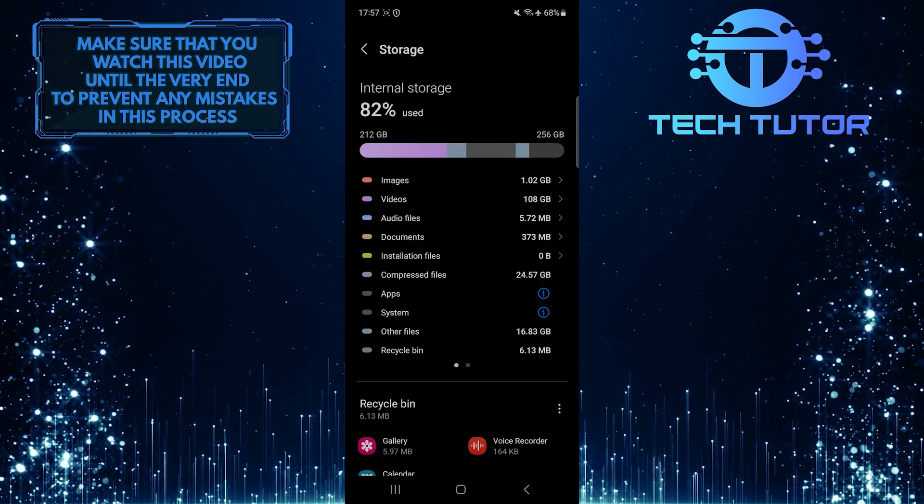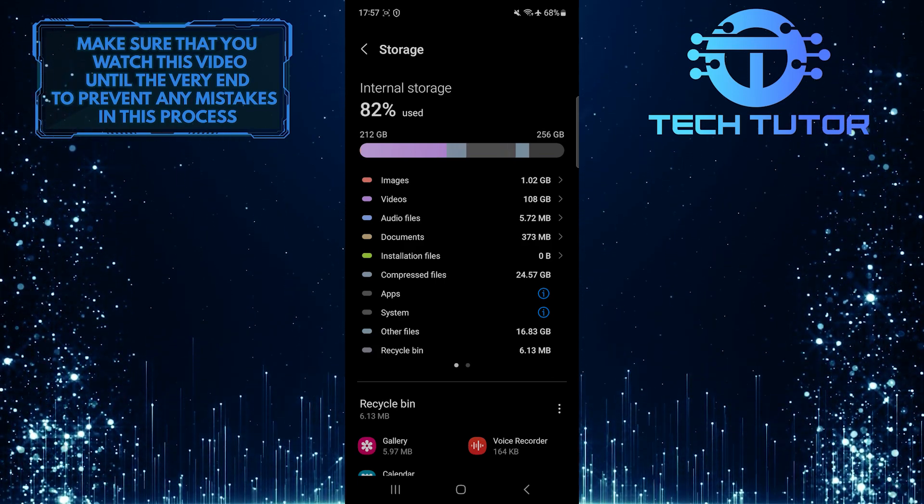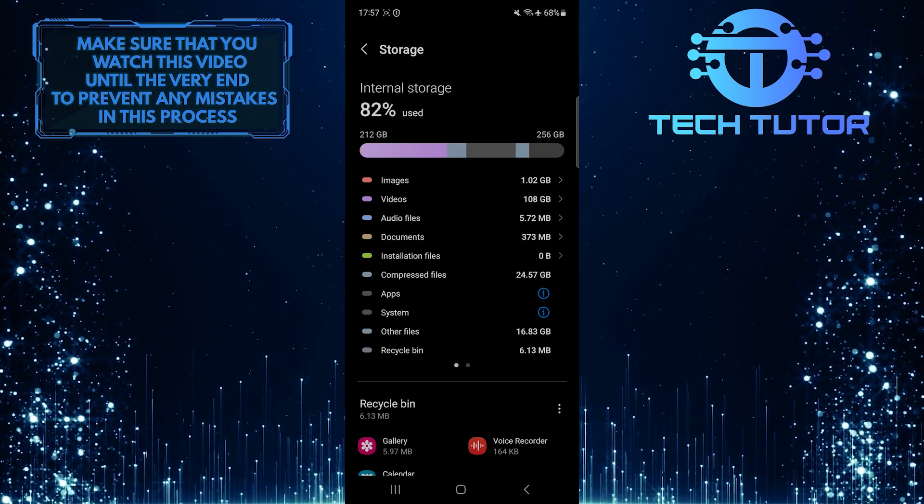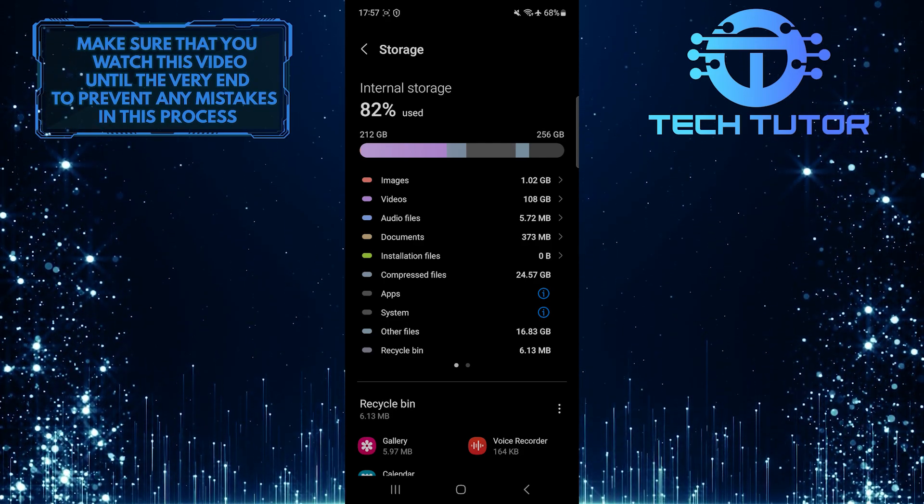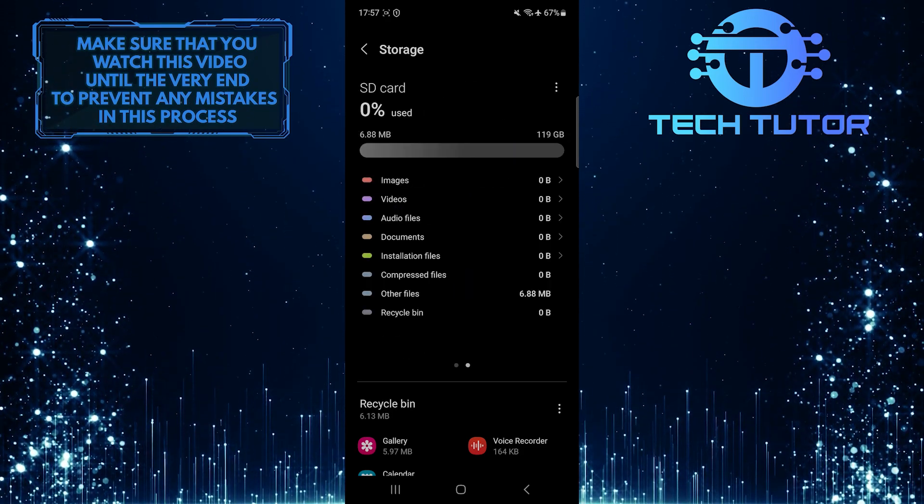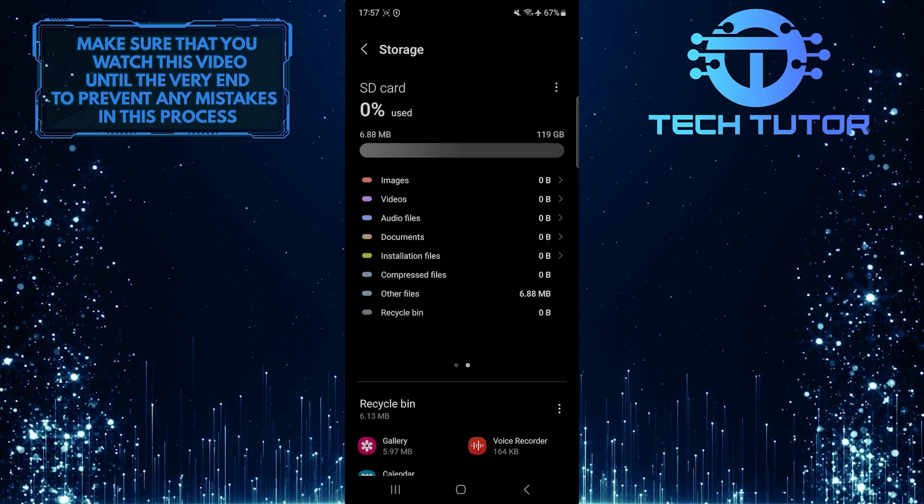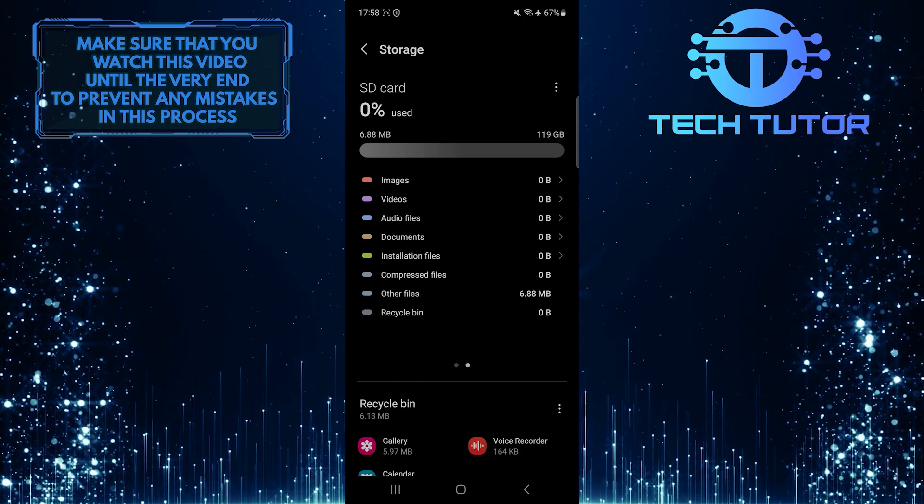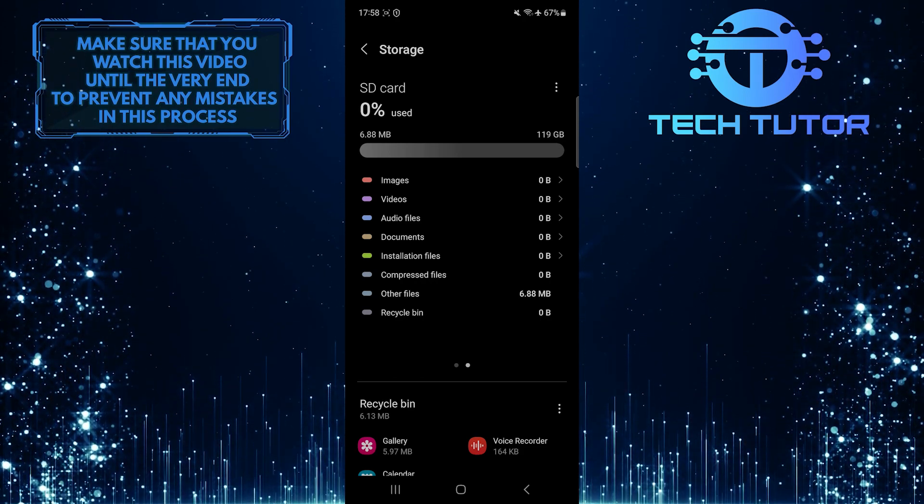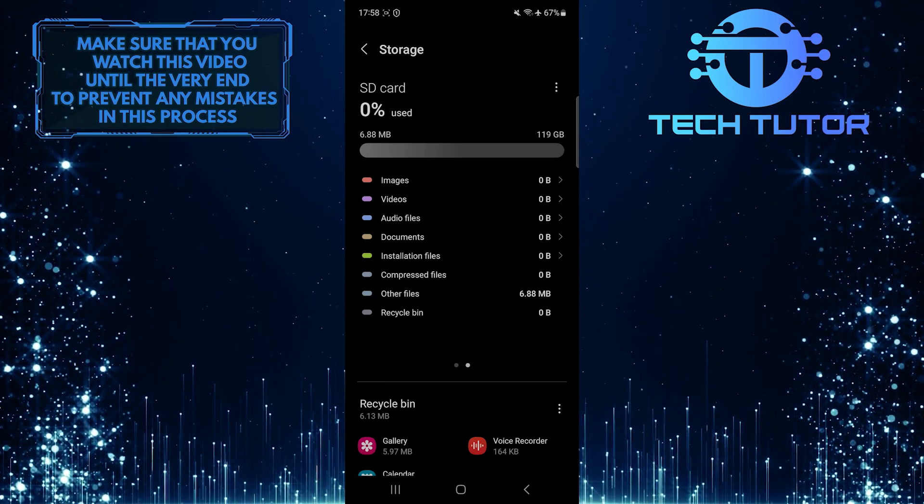Now you'll see details about what's taking up storage space on your device. Simply swipe left, and it will show you the same information about the SD card inserted in your Samsung device.